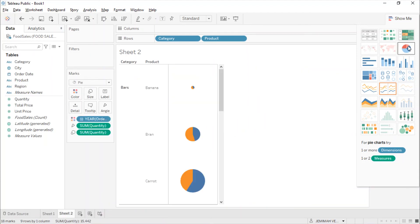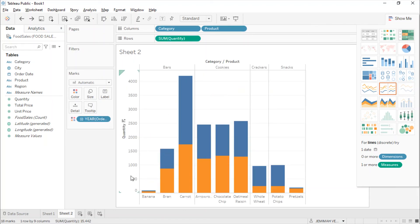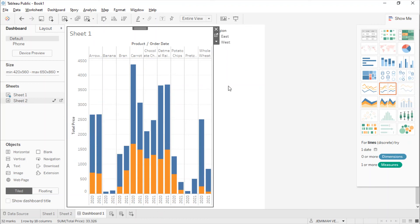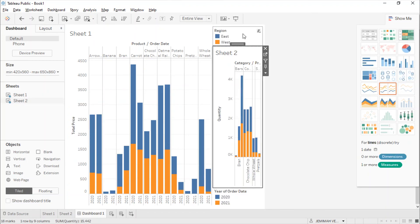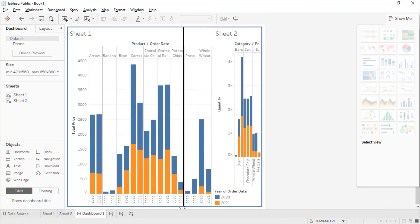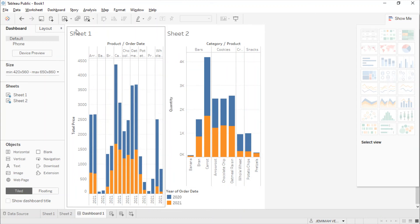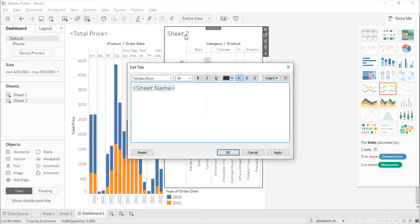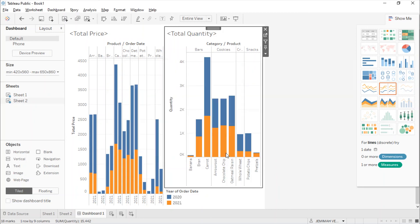Let's put it in a dashboard — this is the summarization of charts we have. Click Sheet 1 and Sheet 2, and it will automatically show the graphs we created. We can resize them as well. We can also rename them — for this one, let's type 'Total Prices', and for the next sheet, 'Total Quantity'.